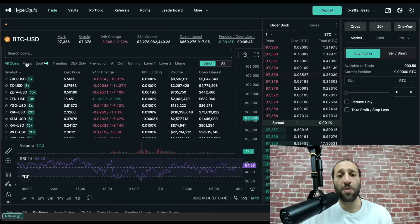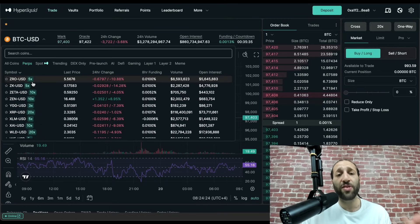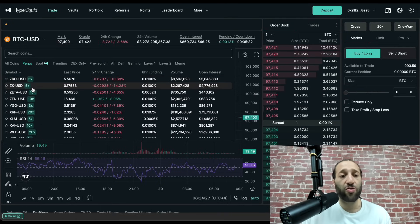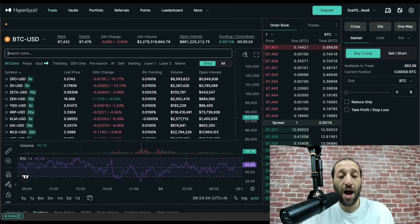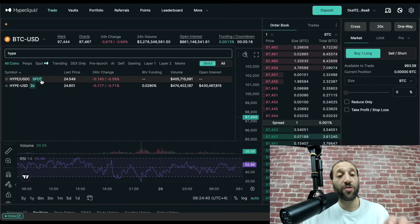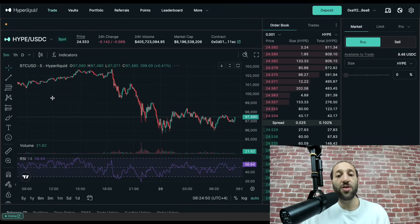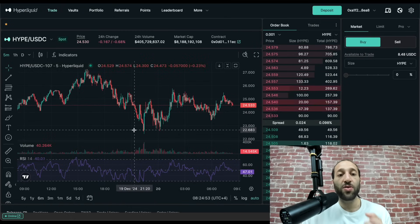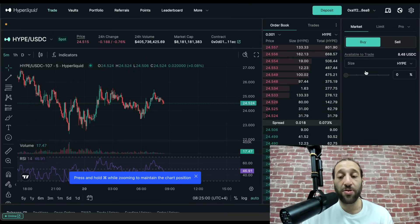The difference is: spot, you're buying the token itself and holding it — you're not going to face any liquidations. Perps, you might face a liquidation depending on how much leverage you use — like margin trading, futures trading, whatever you want to call it. So right now we are going to go to HYPE. You can see with spot you're actually buying the token itself and holding it with no liquidation. On the perp side it has 3x right there, so you can take a leveraged trade, short it, or long it. We're going to buy a little bit of HYPE to show you how to use the platform.